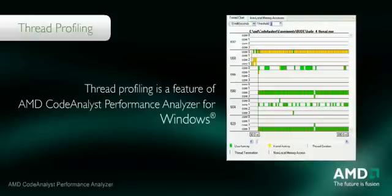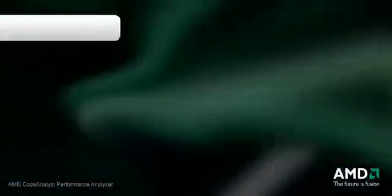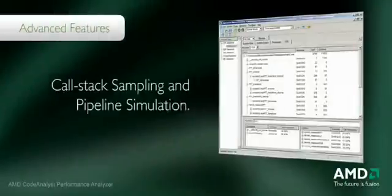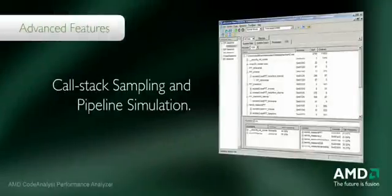Both of these problems can slow down a program in a NUMA environment. This demo only scratches the surface. AMD Code Analyst provides many advanced features such as call stack sampling and pipeline simulation.